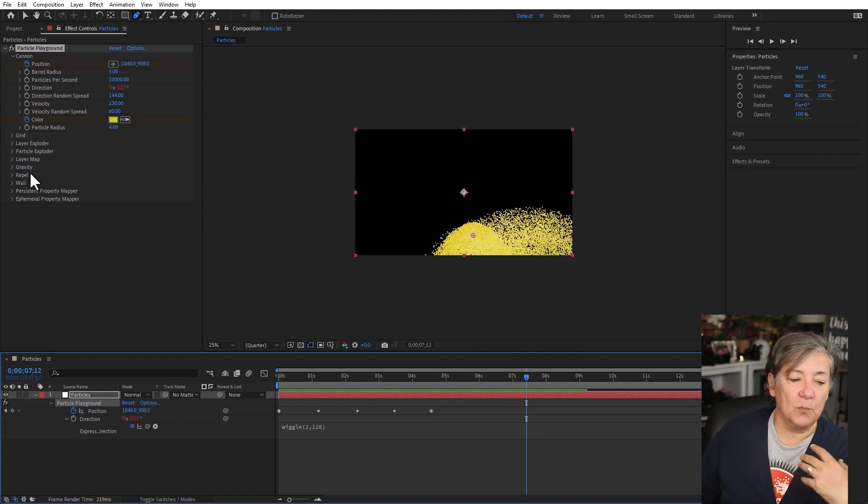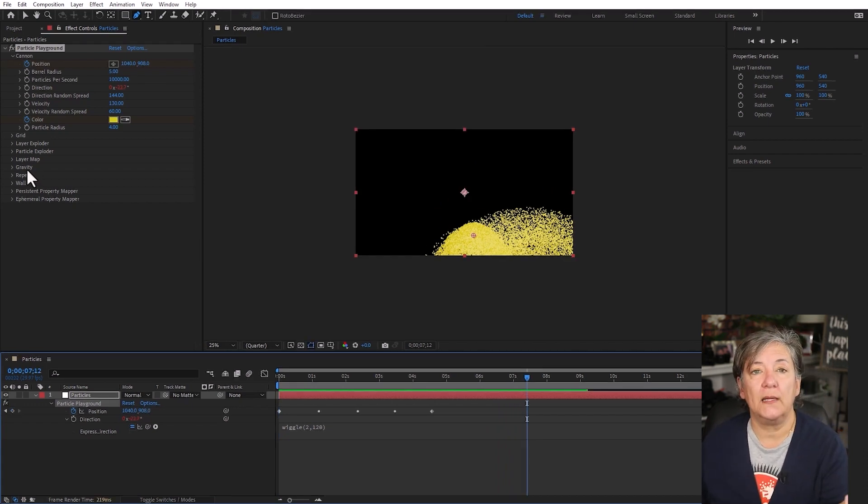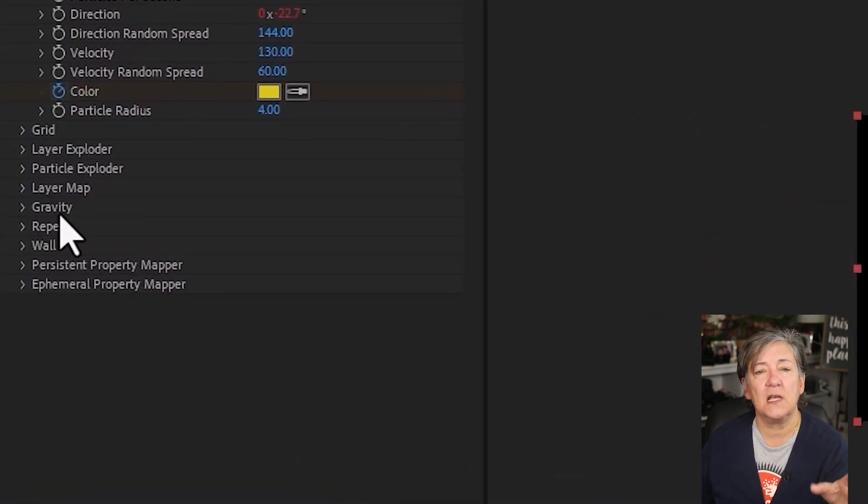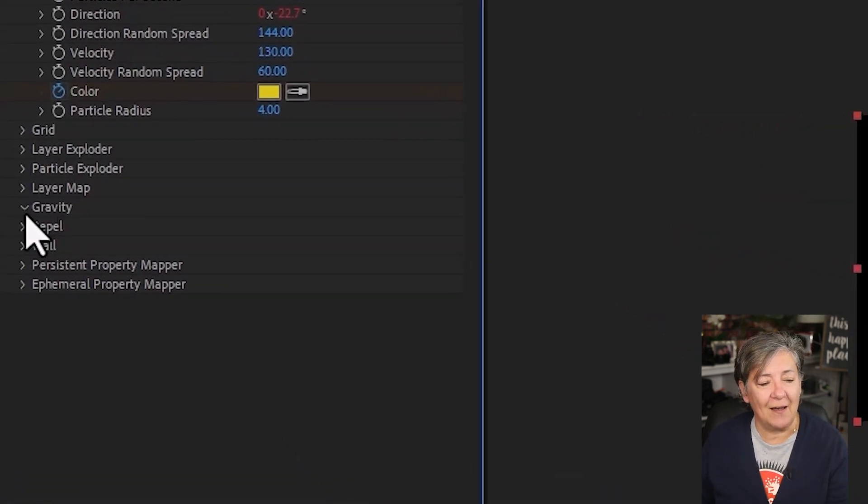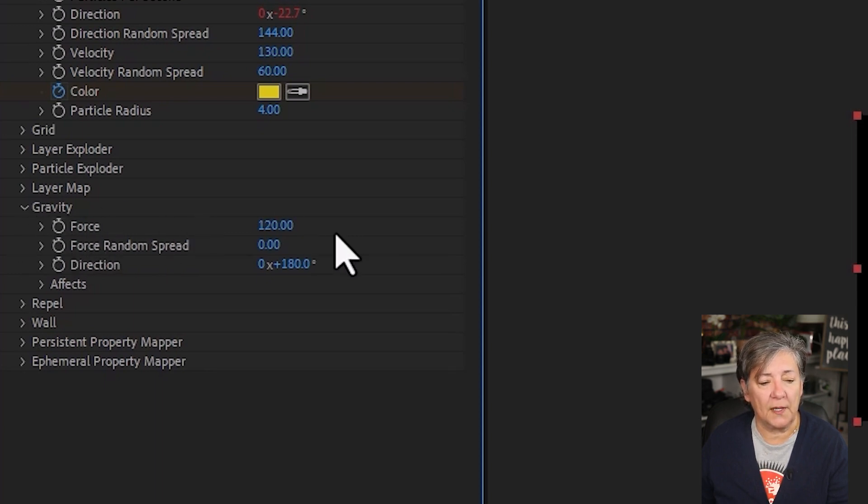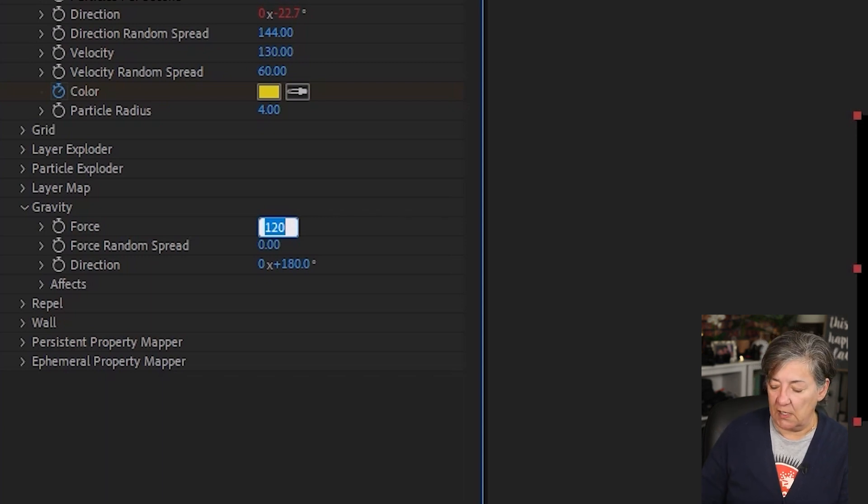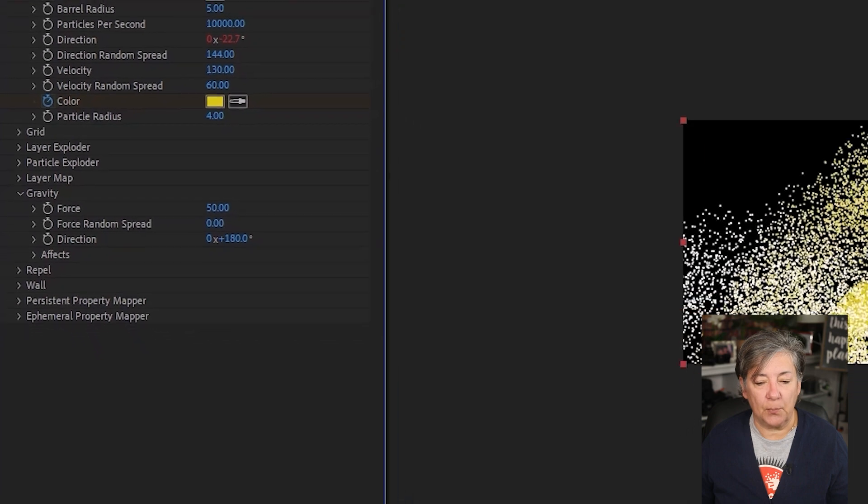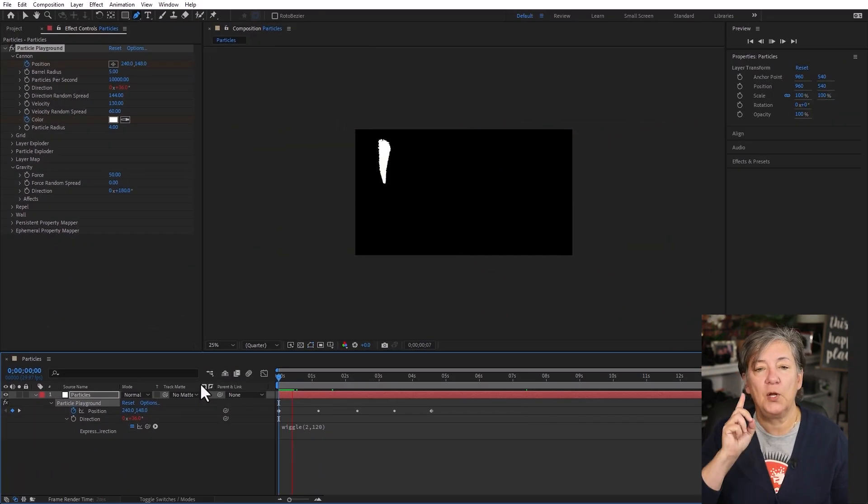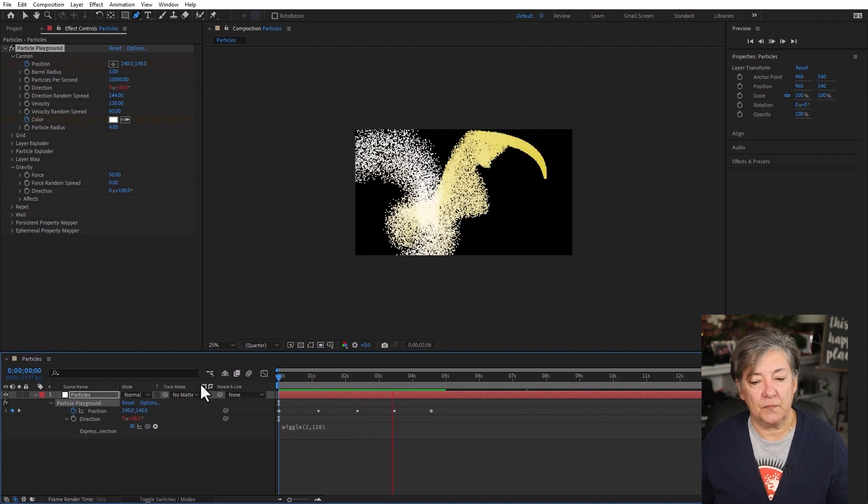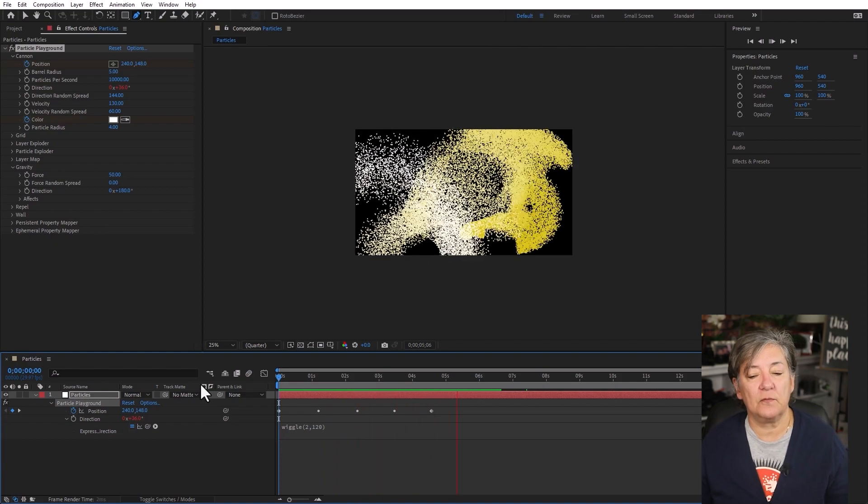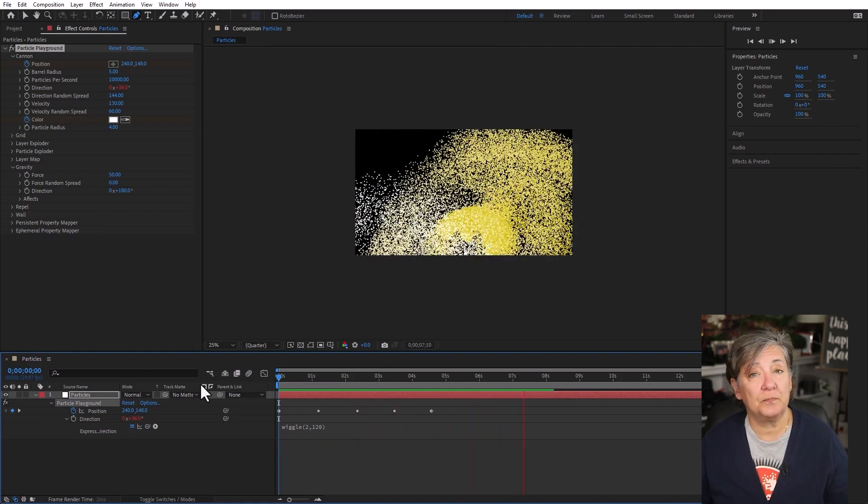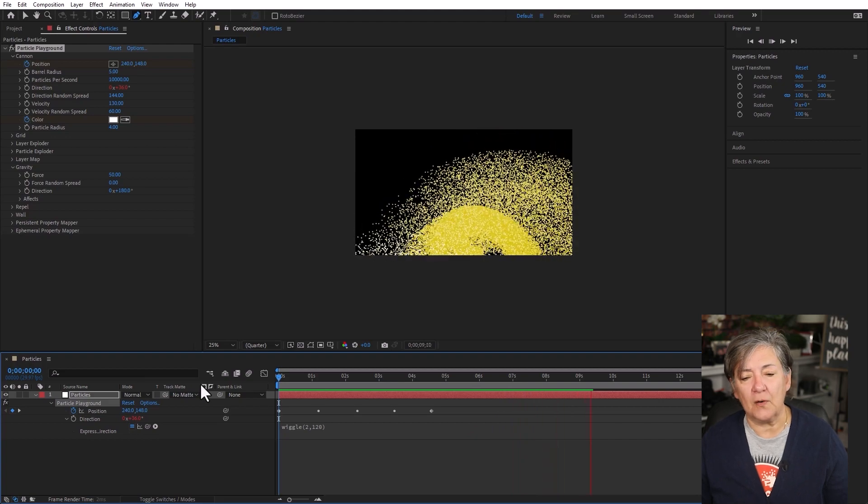Now I want to move all the way to gravity. Because particles are being affected by the pull of gravity. So if I expand this, you see that the gravity force is going at 120. If I change this to a much lower value, say a 50, notice that the particles are still going to fall down but not as quickly. See how they remain floating for that much longer?